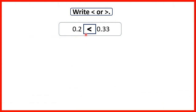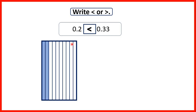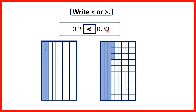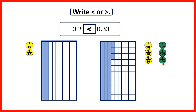Let's think back to the first question. We had 0.2, and since the first digit after the decimal point is the tenths digit, we can show 2 tenths. Then we had 0.33, so that's 3 tenths and 3 hundredths, which we can show on our fraction bar. We can see clearly that 0.33 is the larger decimal because a larger amount of the fraction bar is shaded. We could also show place value counters — with 0.2 we have 2 tenths, and with 0.33 we have 3 tenths and 3 hundredths.